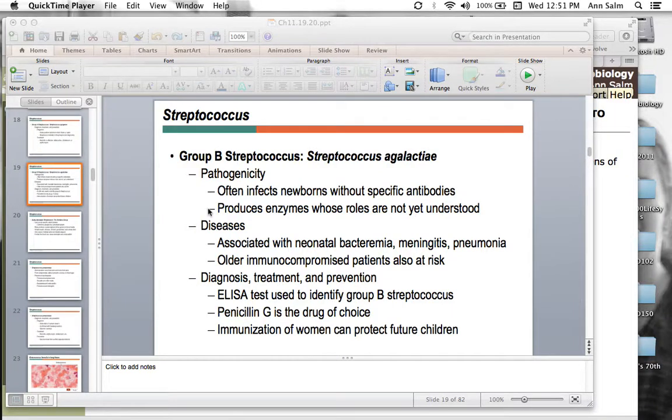I'm Professor Salman, and this is part two of the Unit 2 screencast for bacterial pathogens of the human body.